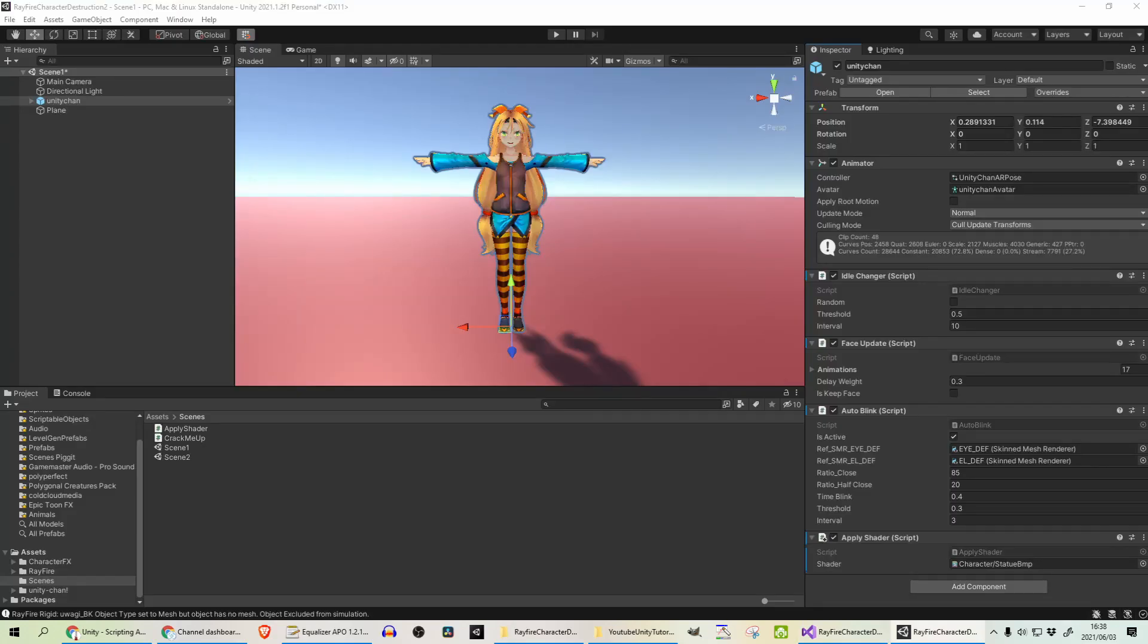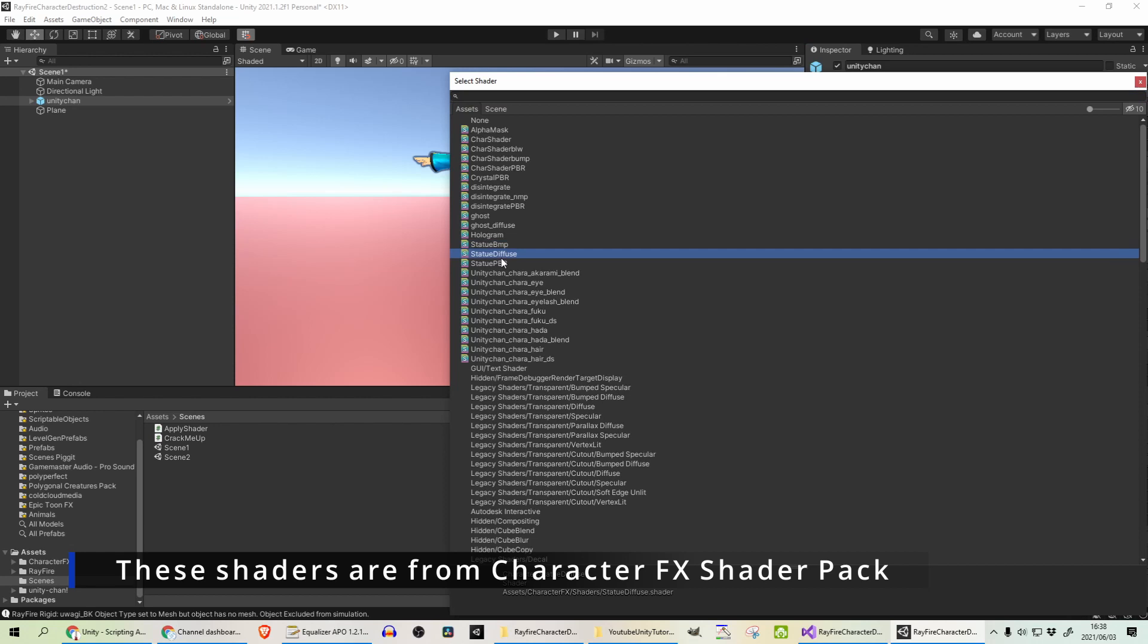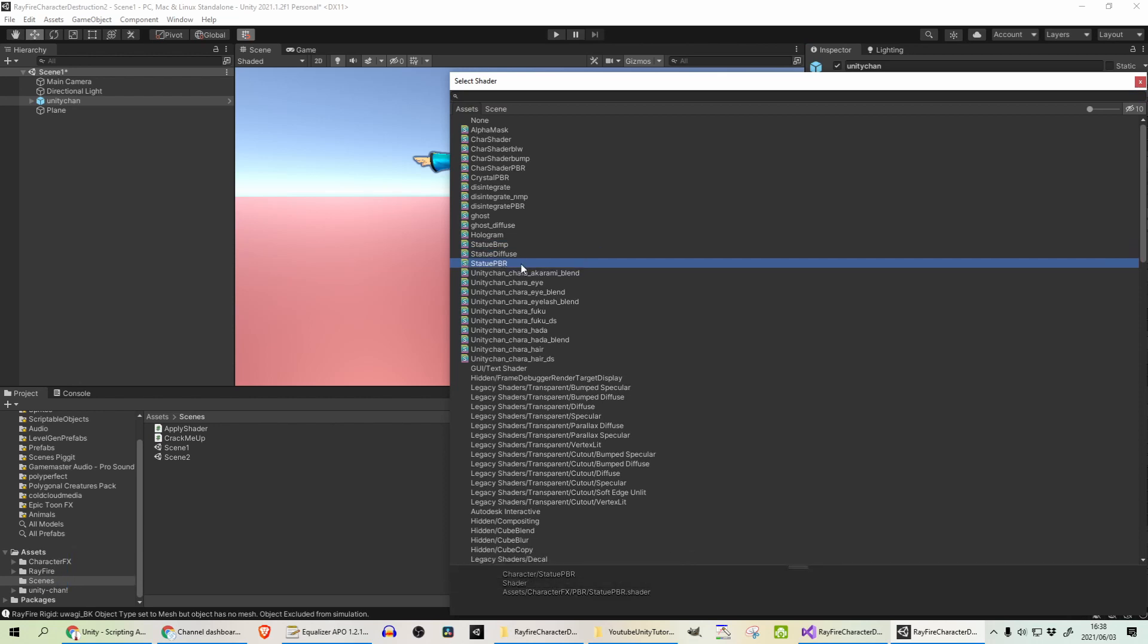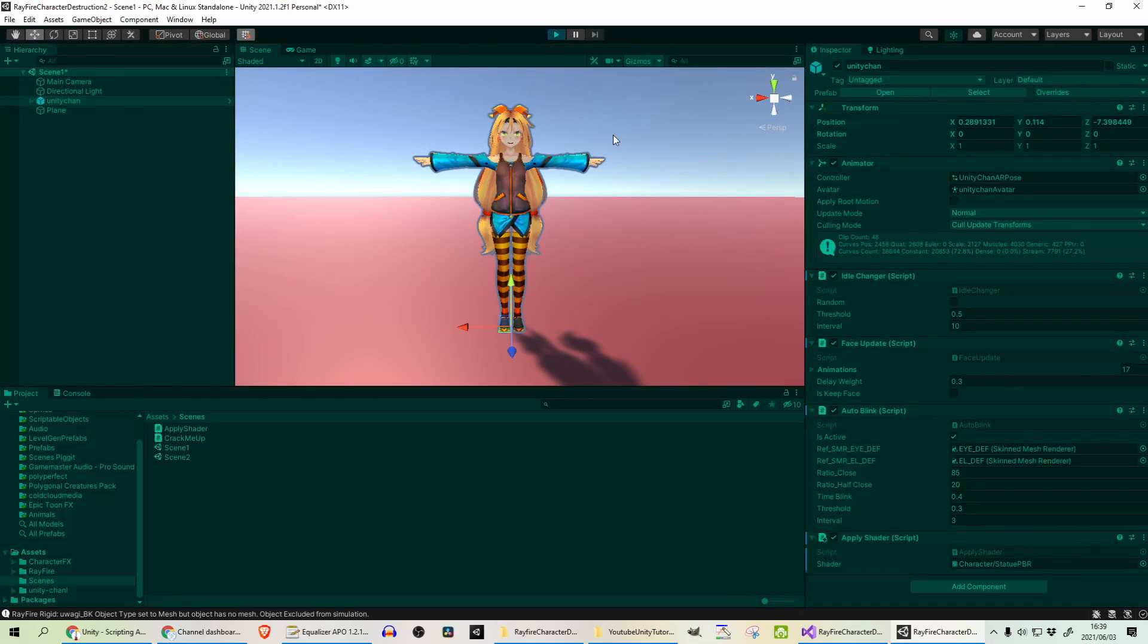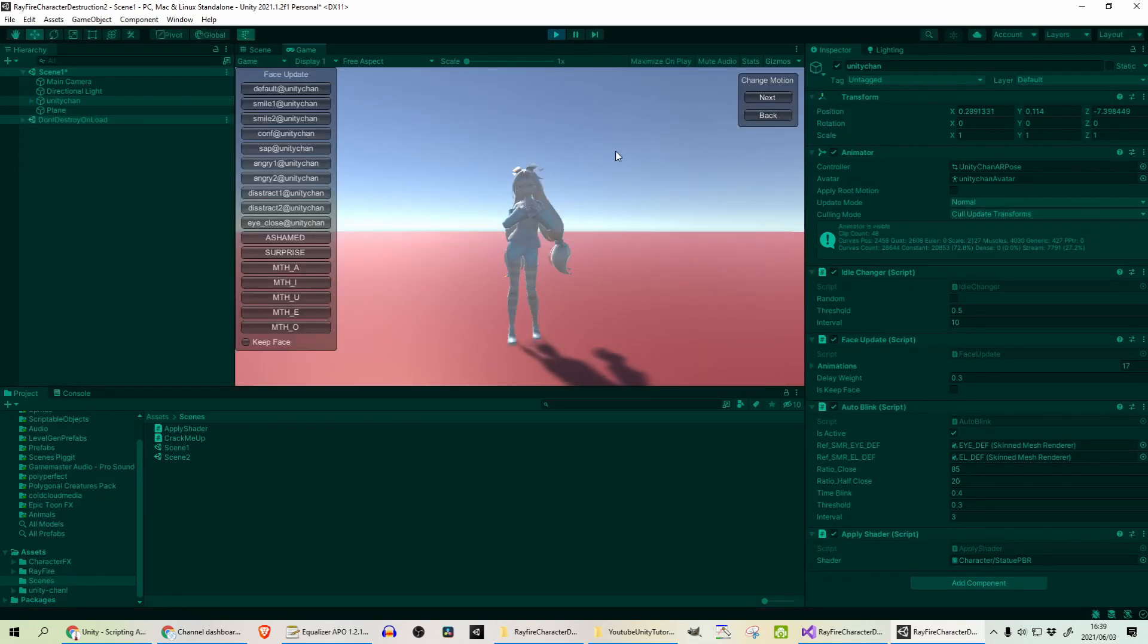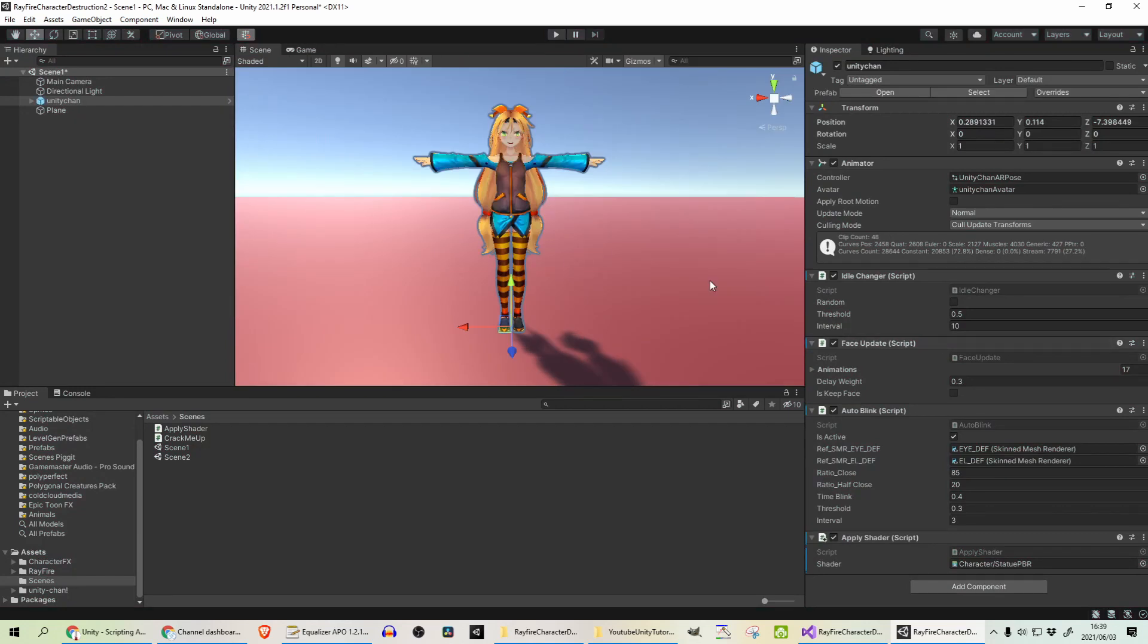I've got a simple scene set up with my model in already, and I've got my shader, Apply Shader script, added on here. The one that I added on is the Statue BMP script. There's a few of them. There's the diffuse one, and the physically based rendering one as well. So if I press play and left click, that's it. It applies that shader on, and you can see that it looks like stone. It could be a bit better if you apply a normal map onto this, just to give it some more roughness to it.